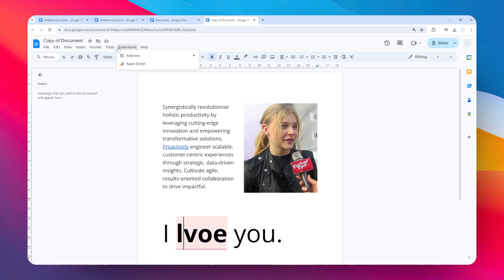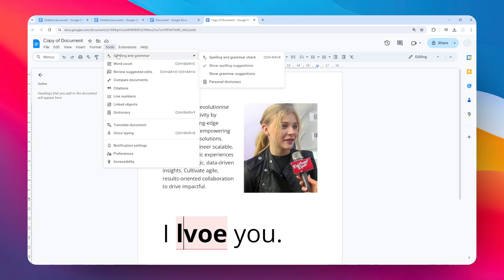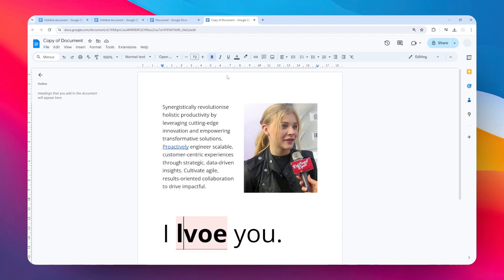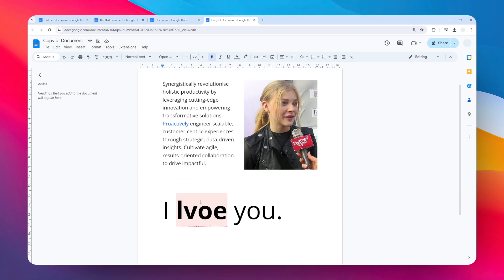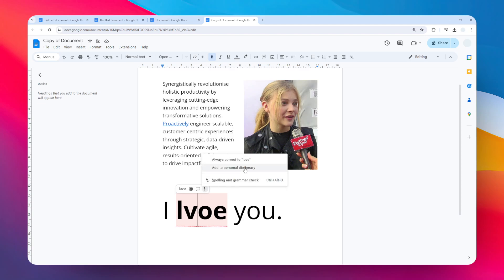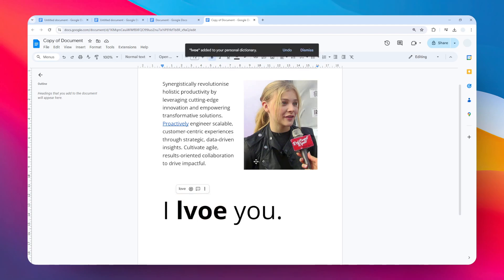Or at least how to work around that. Here I can just add this word to my dictionary right here, and it will basically stop recommending that suggestion every time I type this word. So that's another way to work around that.